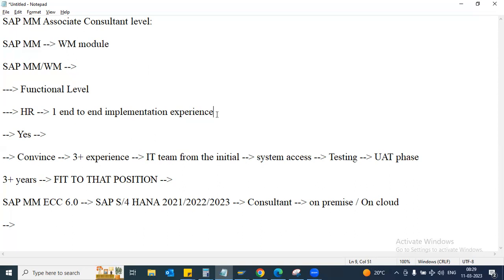Recruitment is less compared to before - organizations manage with existing resources and restructure teams. When there is a recruitment need, try to understand the integration part of the process as well. Don't just say 'I only know MM module.' Know how MM integrates with PP, QM, FI, and SD. If someone asks a simple question about material master, material type, field selection, number range, external and internal number range, how to manage different views for a particular material type, or why certain fields like basic unit of measurement and ordering unit are entered at the material master level - you must be able to answer.